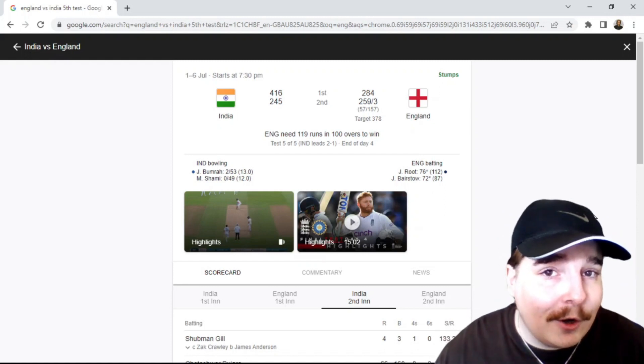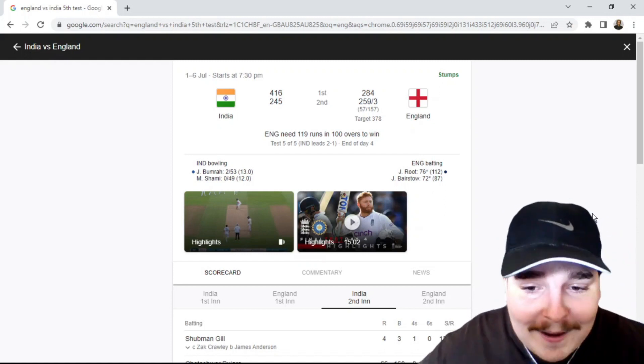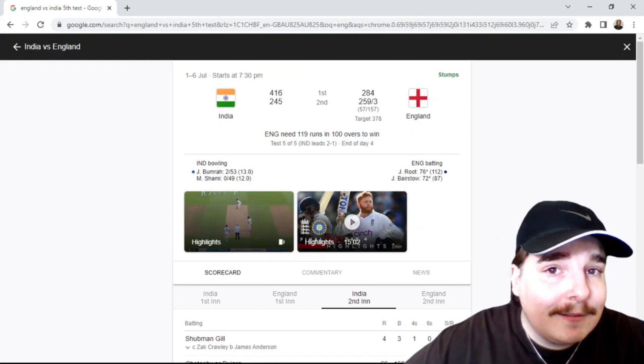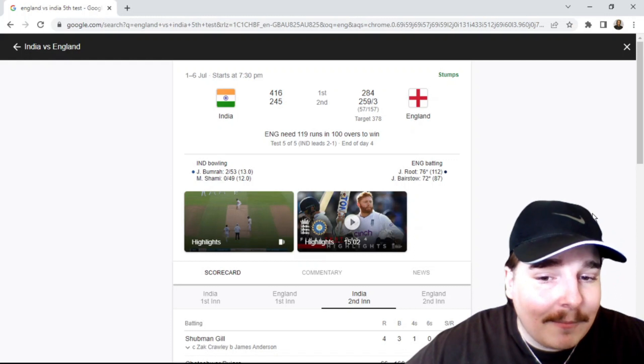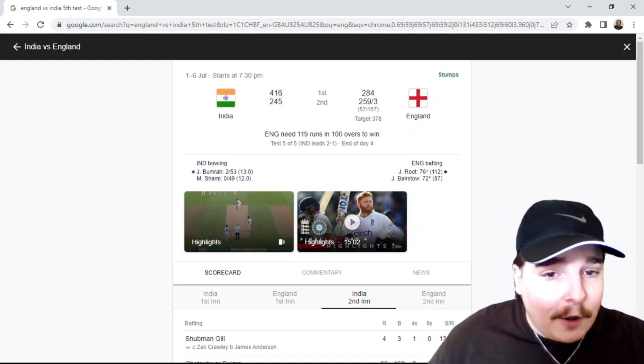If you guys are new, subscribe. We cover cricket here daily. Let's just go through it.